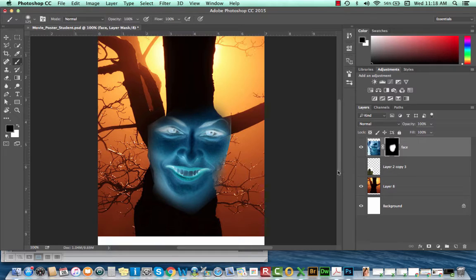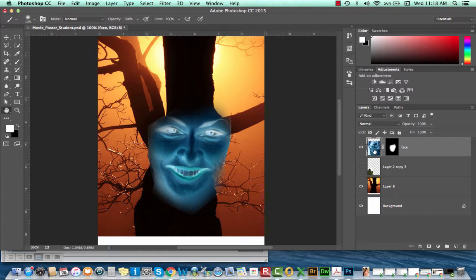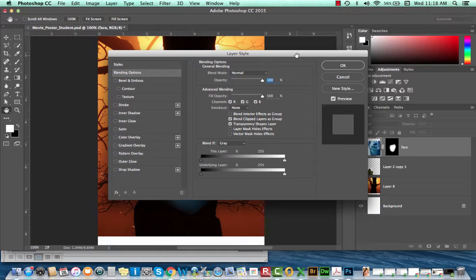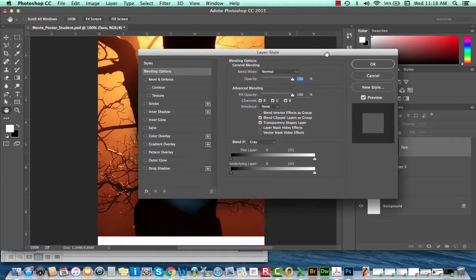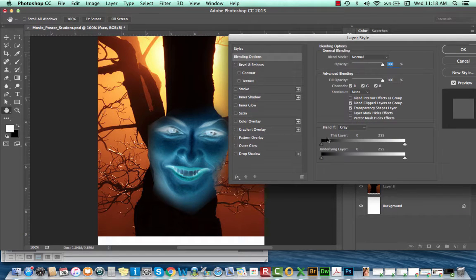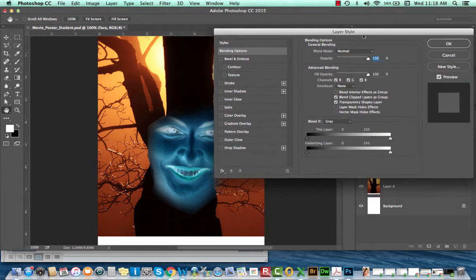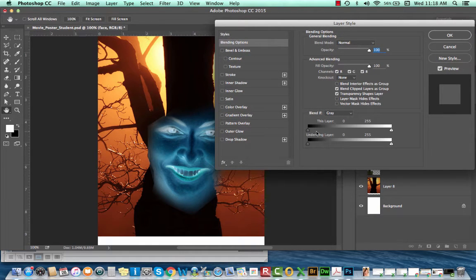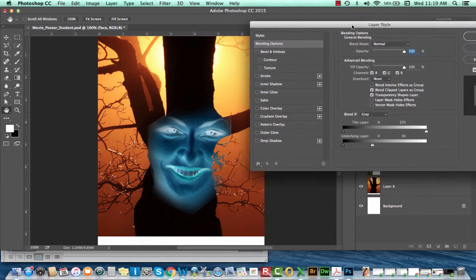I'll hide the layer below the topiary so we can see this better. Once you've created that mask, go to that face layer and double-click on the thumbnail for this layer — that should bring up the layer style dialog box. You can also access that through the Layer menu. What I'm going to do here is a Blend If. Instead of blending for this selected layer (the face), I'm going to blend for the layer below. I'll select Underlying Layer and shift the white point over.